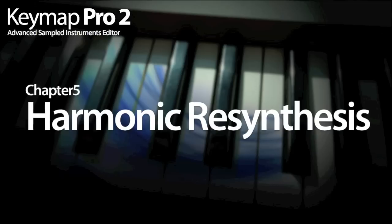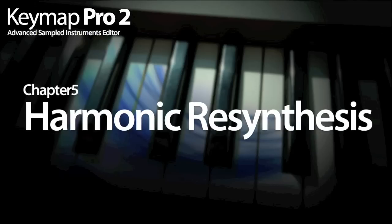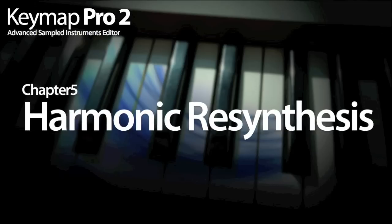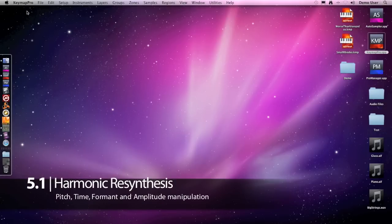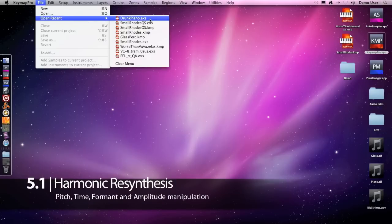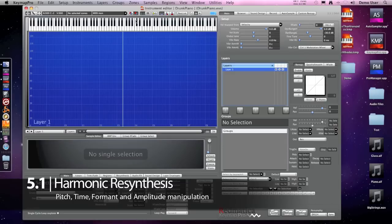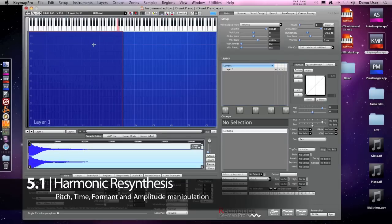Harmonic Resynthesis is a technique for reshaping and manipulating the sound in a very intuitive way. Here we have a simple piano instrument named Drunk Piano and after playing a few notes it's easy to understand why.